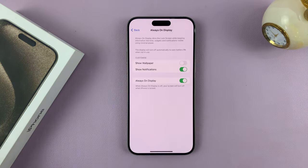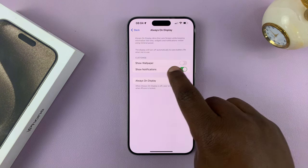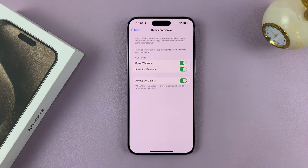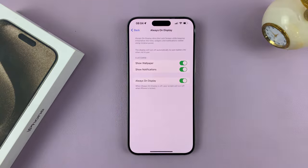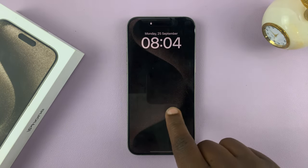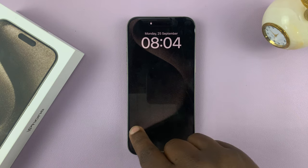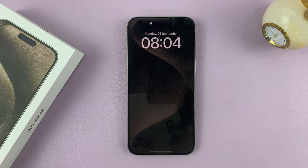Now let's get back in there and turn on Show Wallpaper. That's going to show the wallpaper in your Always-On Display. You can see it faintly — there's a faint wallpaper showing in the Always-On Display.